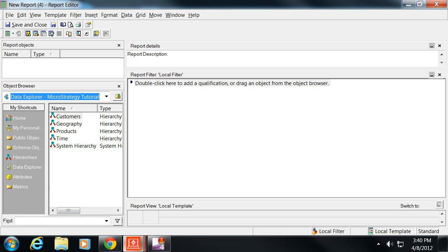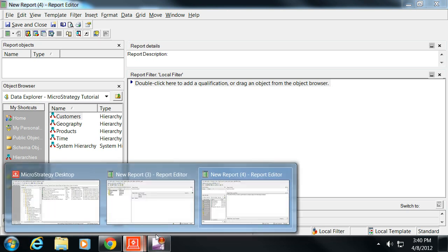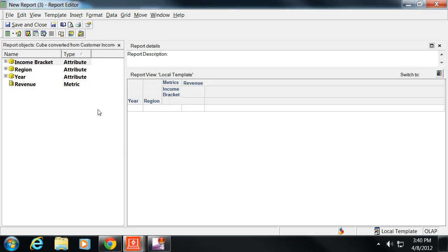The limitation of cubes is that you can only work within what's defined within the cube. You can't add additional elements. Say you wanted to add customer to this, you can't do it within a cube report. This is exactly what you need to know before you put this together.